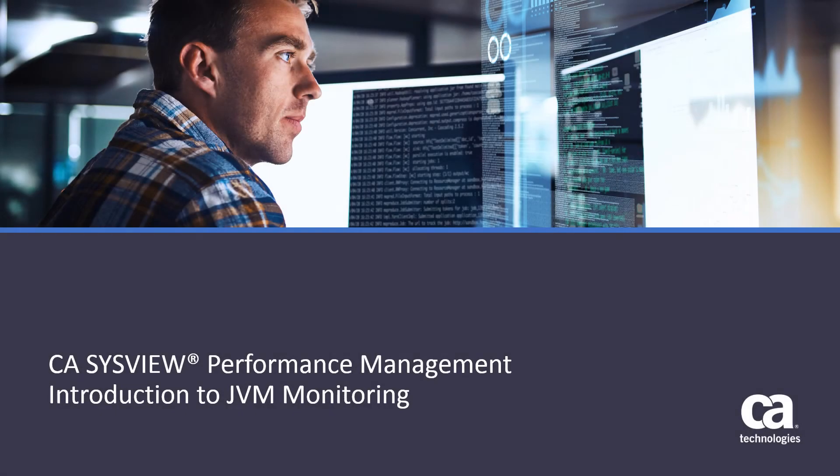Welcome. This video will serve as an introduction to monitoring Java and Java Virtual Machines, also known as JVMs, on z/OS.